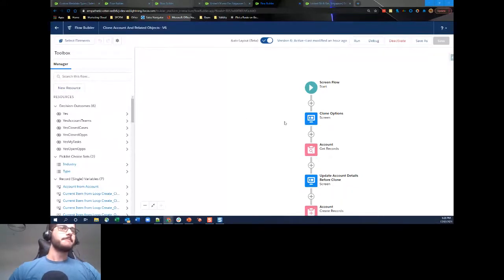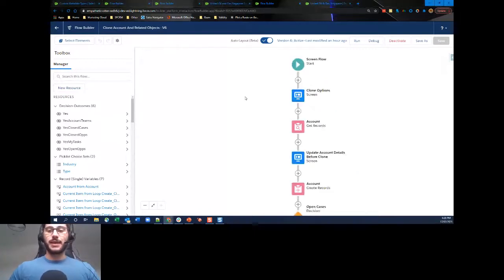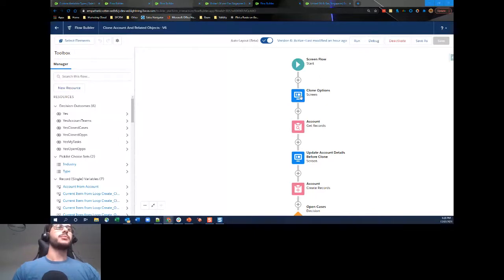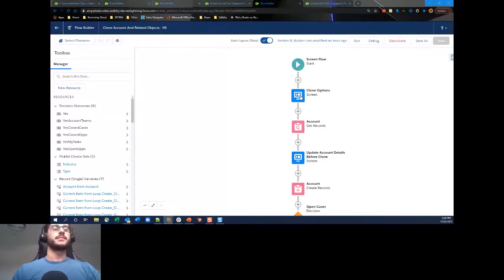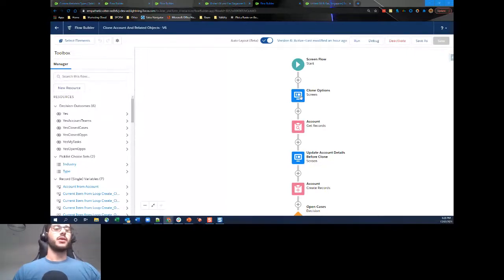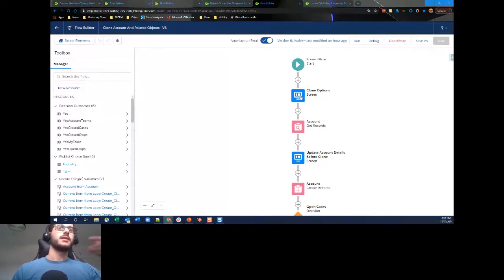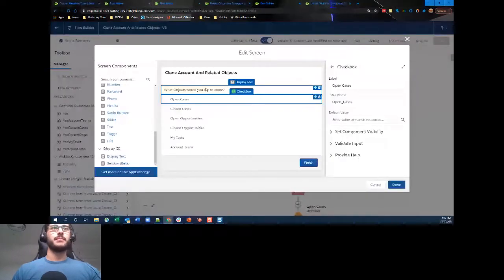This screen flow is triggered by a custom action on the Account. Our first screen is the Clone screen, where we ask the user what objects they'd like to clone. I've done this by adding a Display Text section and then individual checkboxes. These checkboxes represent each type of related object we want to clone: open cases, closed cases, open opportunities, closed opportunities, tasks, or account teams. Users can choose one or many.